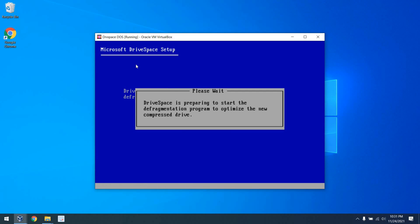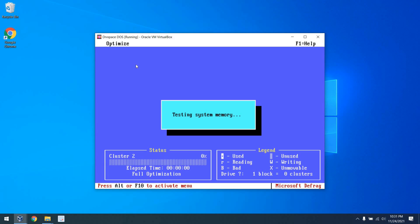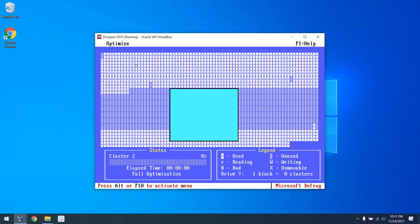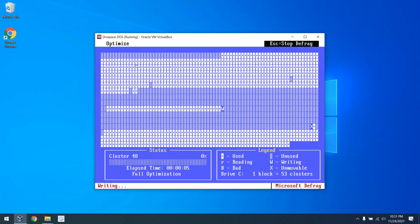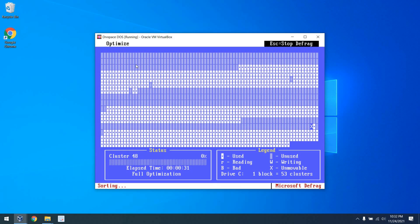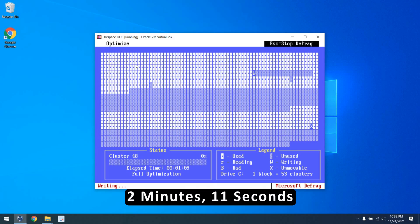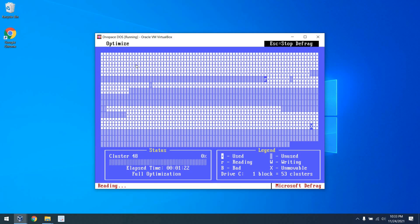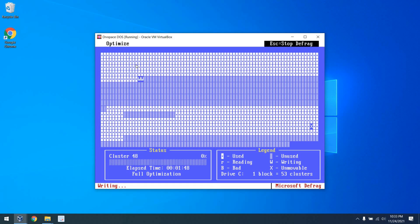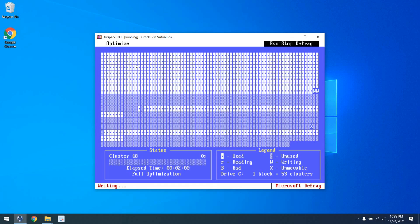From there, of course, we have to launch Defrag. And here we see it starting to work. So soothing, as usual. And this does take 2 minutes and 11 seconds. Slower than DoubleSpace once again, but less fragmented, it seems.